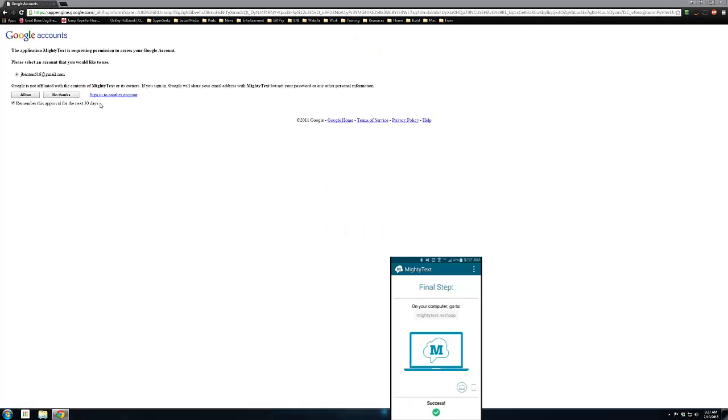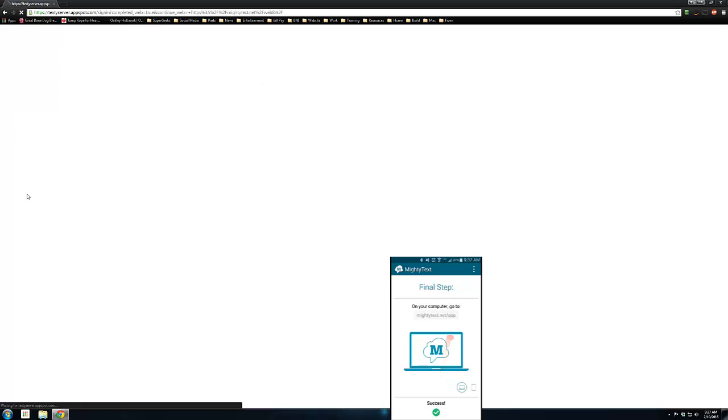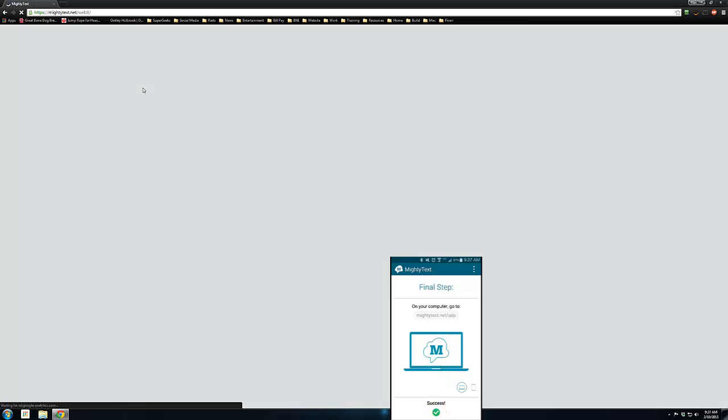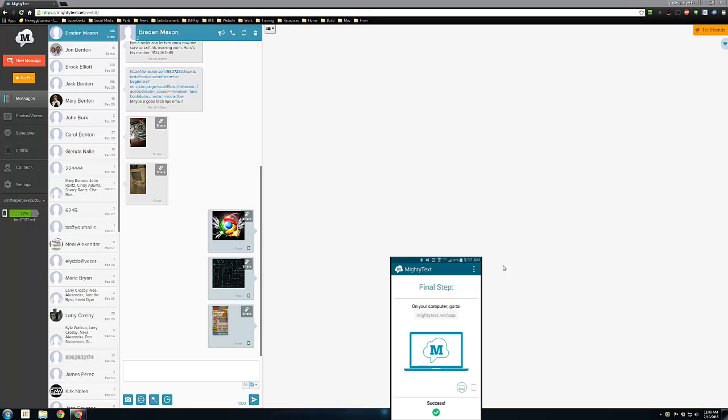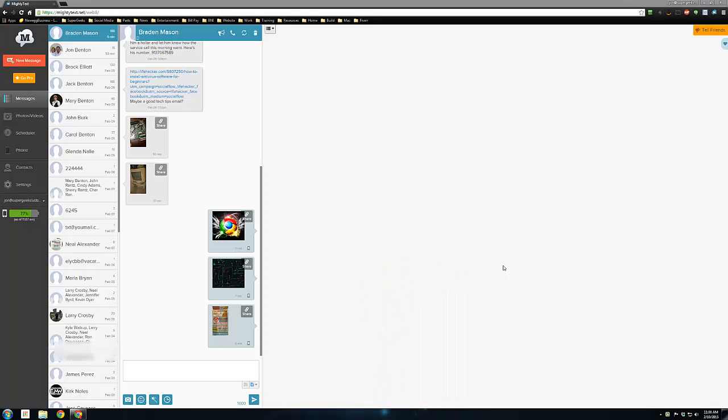Once you get signed in, you'll see a little success button on the app on the phone. Hit allow one more time, and that's it for the phone. You can close it. You really never need to access the app on the phone again. You don't actually use it to text from the phone.